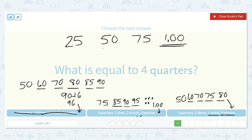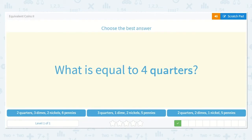So what is equal to 4 quarters? It's 3 quarters, 1 dime, 2 nickels, and 5 pennies.